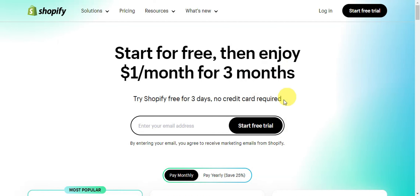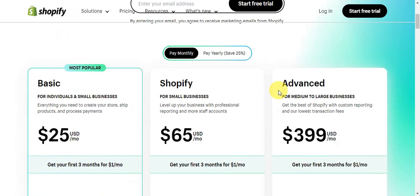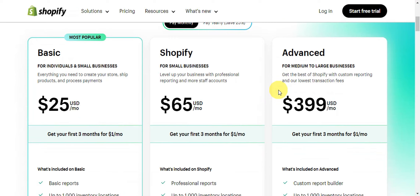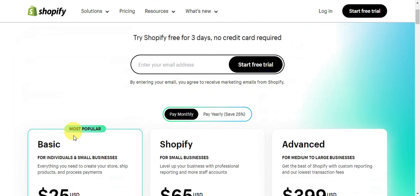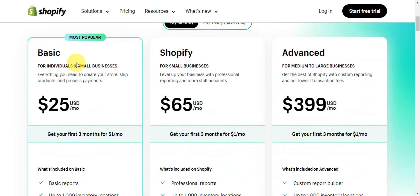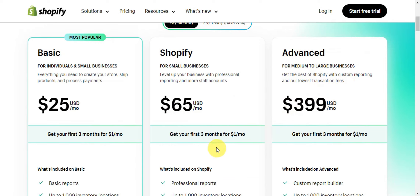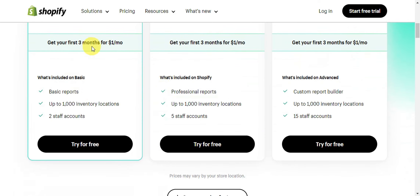Here are the different pricing options that Shopify offers. There is a free trial for seven days, and after that there are three options — you can pay monthly or yearly. We have the Basic plan, most popular for individuals and small businesses, starting at $25 per month; Shopify for small businesses with professional reporting at $65 per month; and Advanced for medium to large businesses with custom reporting and the lowest transaction fees at $399 per month.